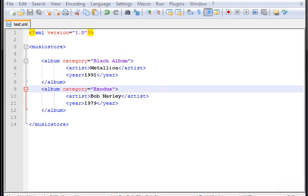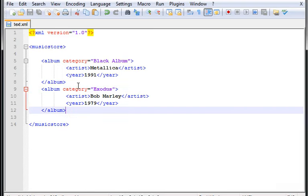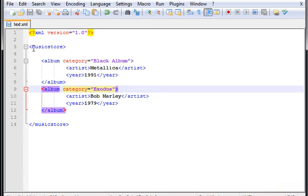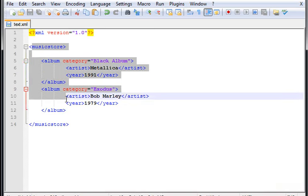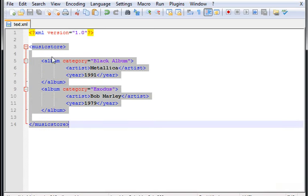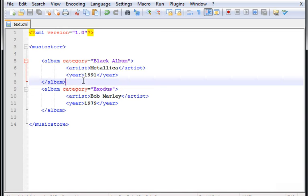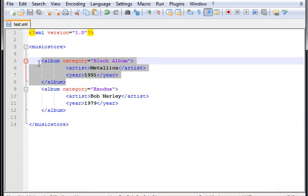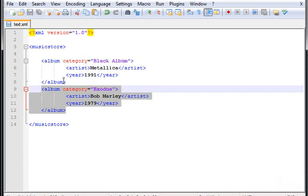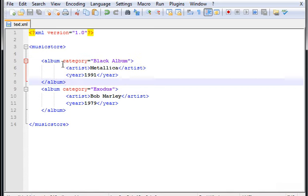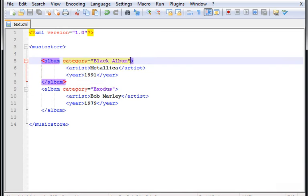Hi guys, welcome to the third tutorial on XML. Let's proceed with the same code. We created this data music store with two albums and I'm going to talk about elements in this video. Elements are basically each album here.